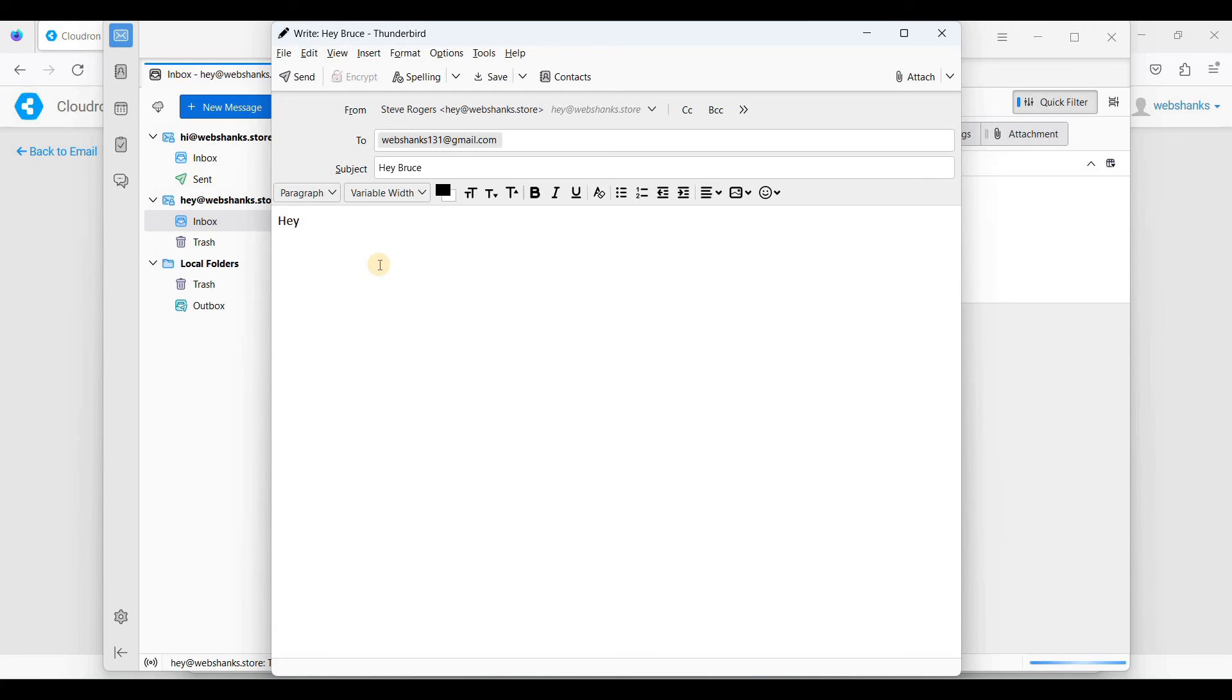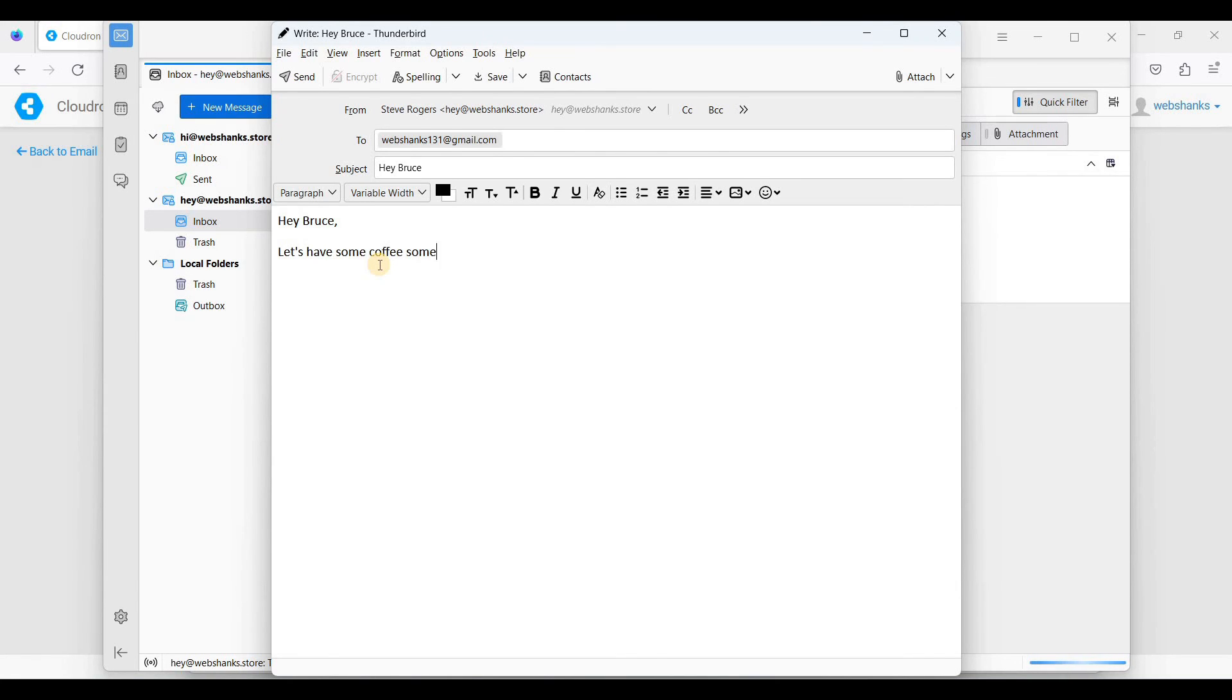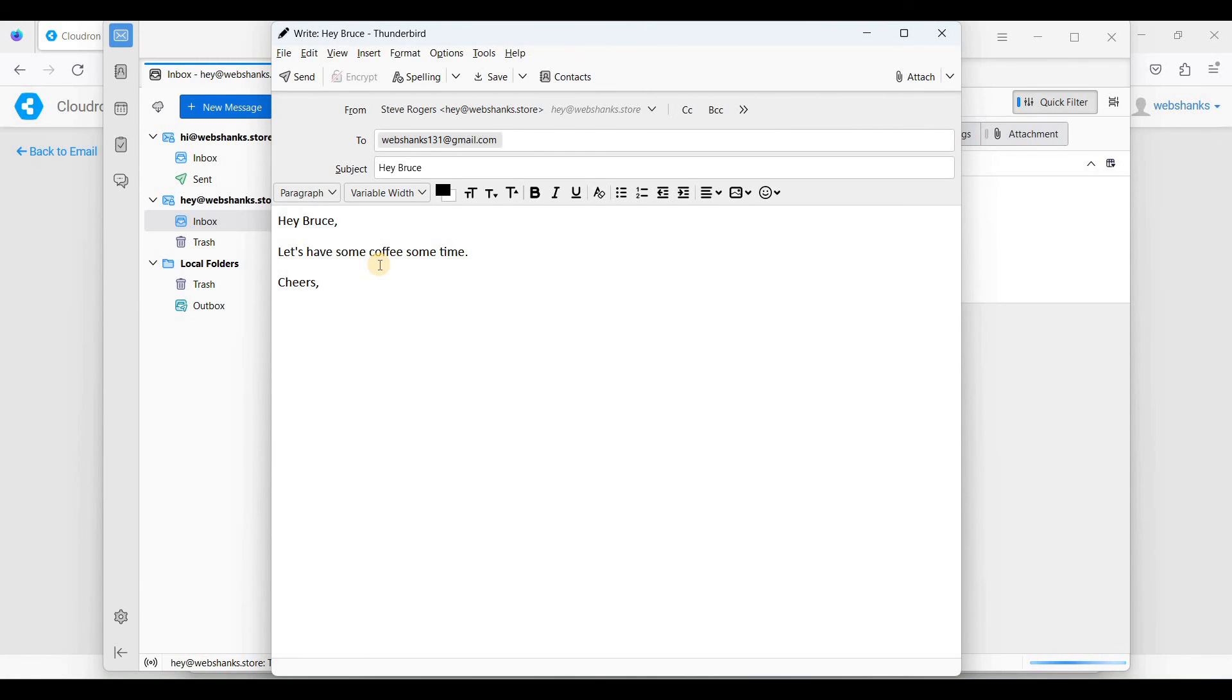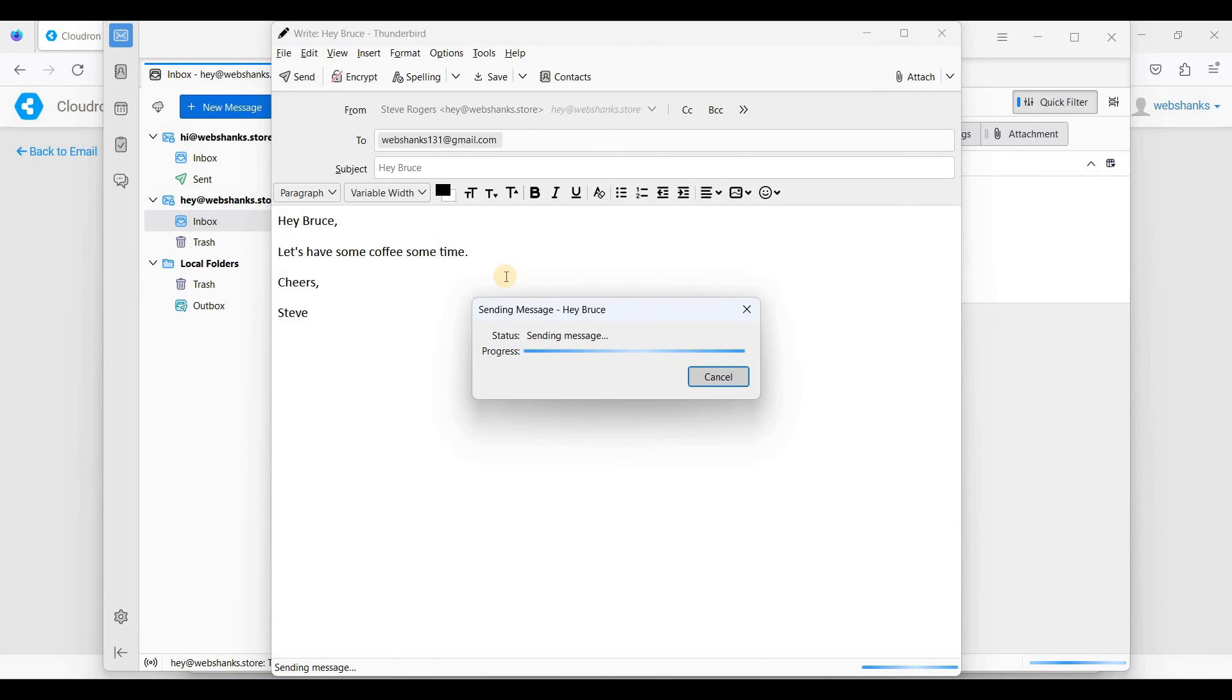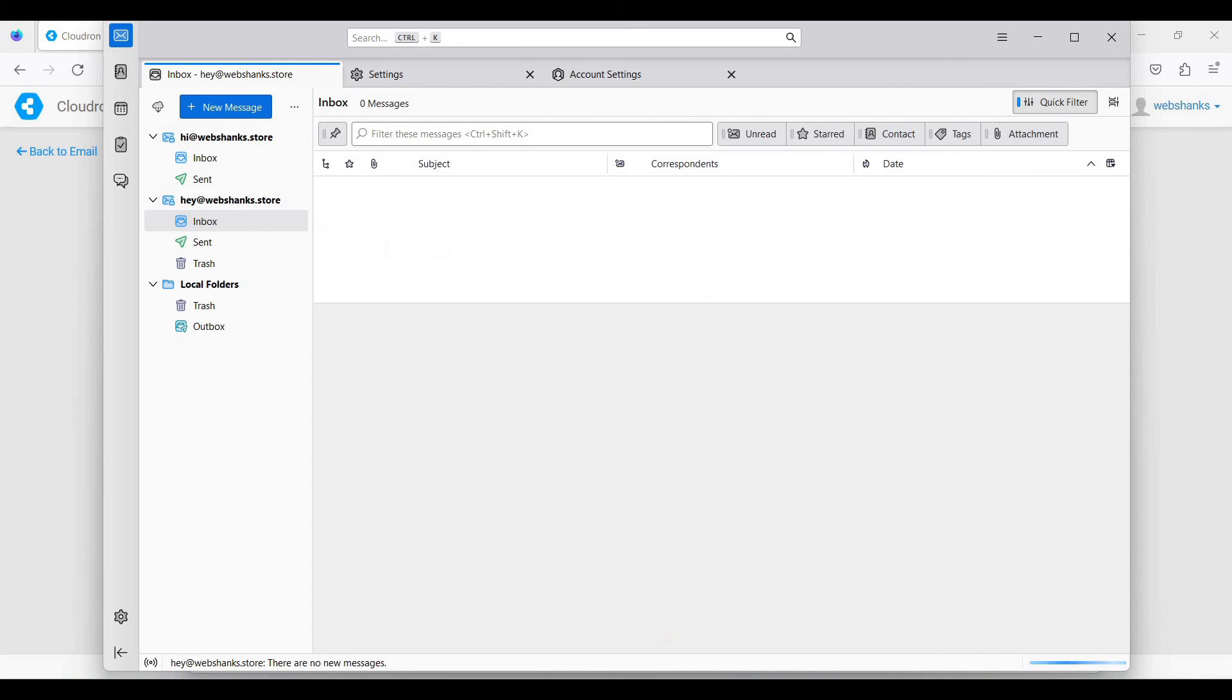Hey. Steve. So let's send this. Let's see if we can receive it on our Gmail. Great, we have received this one.